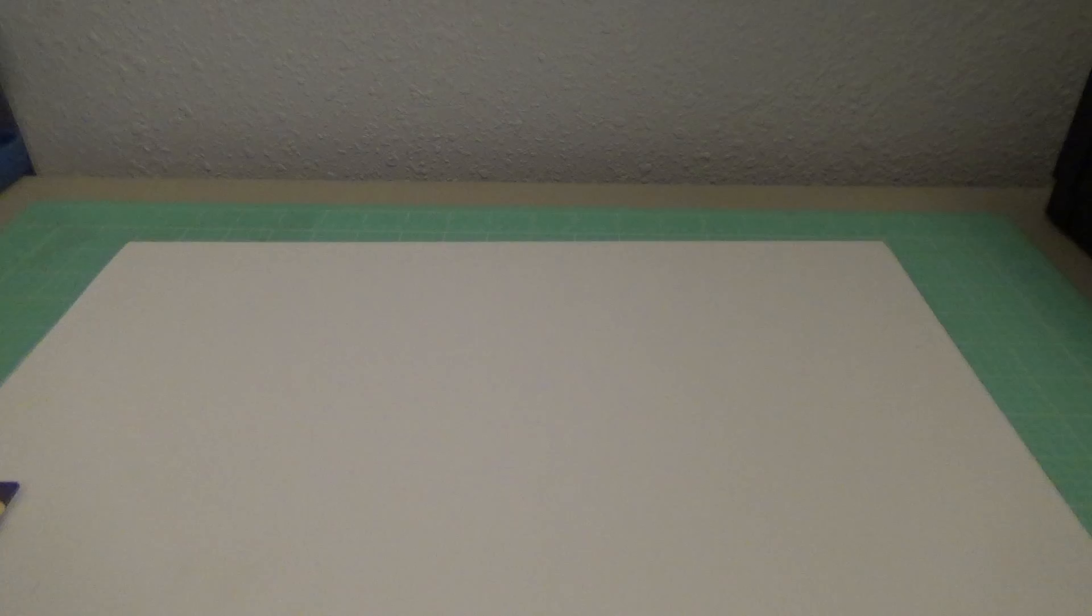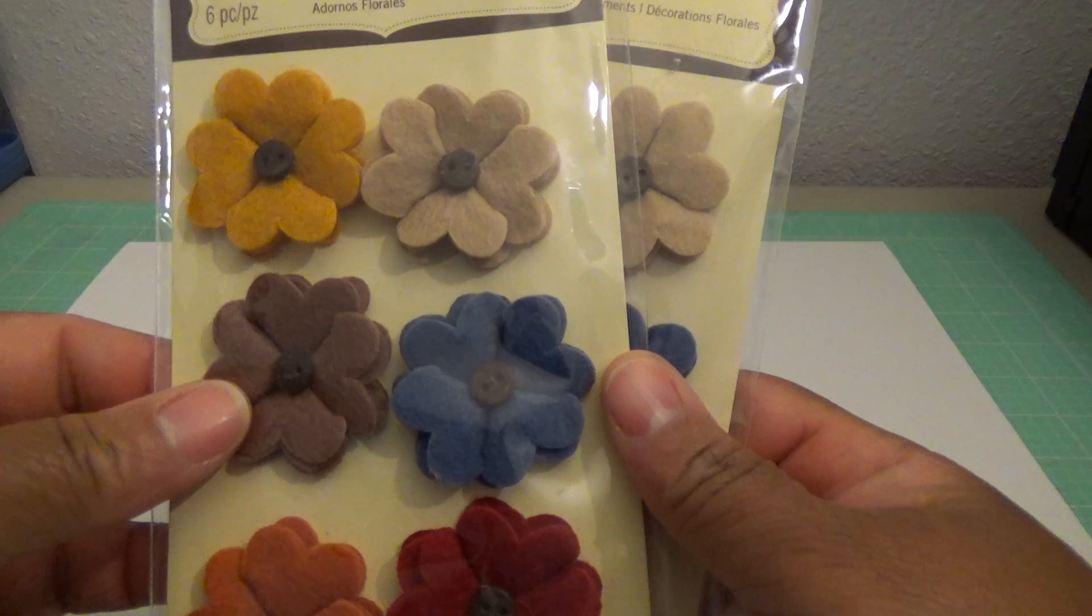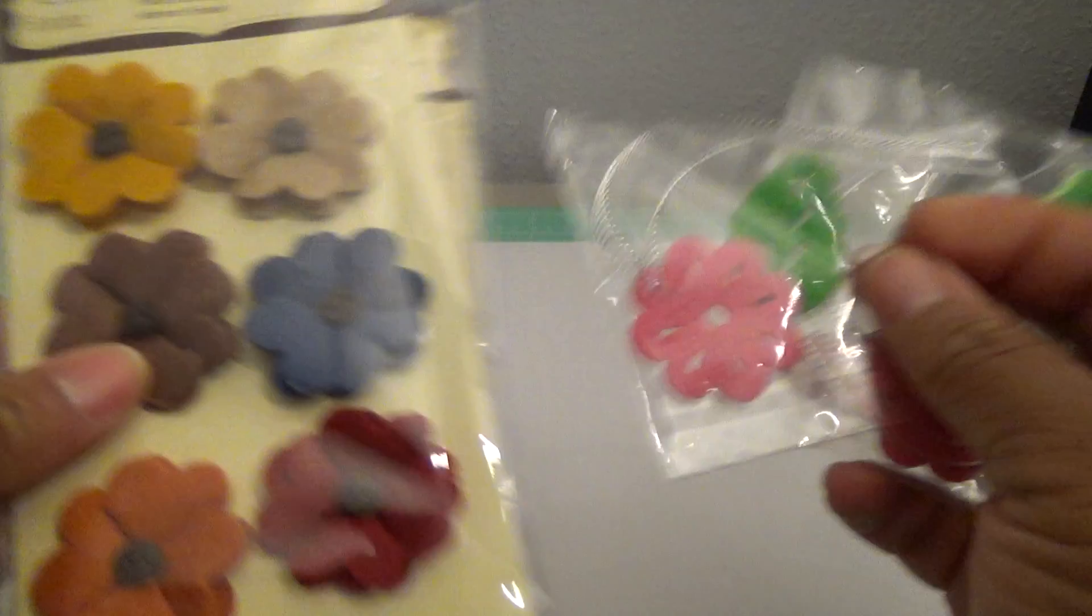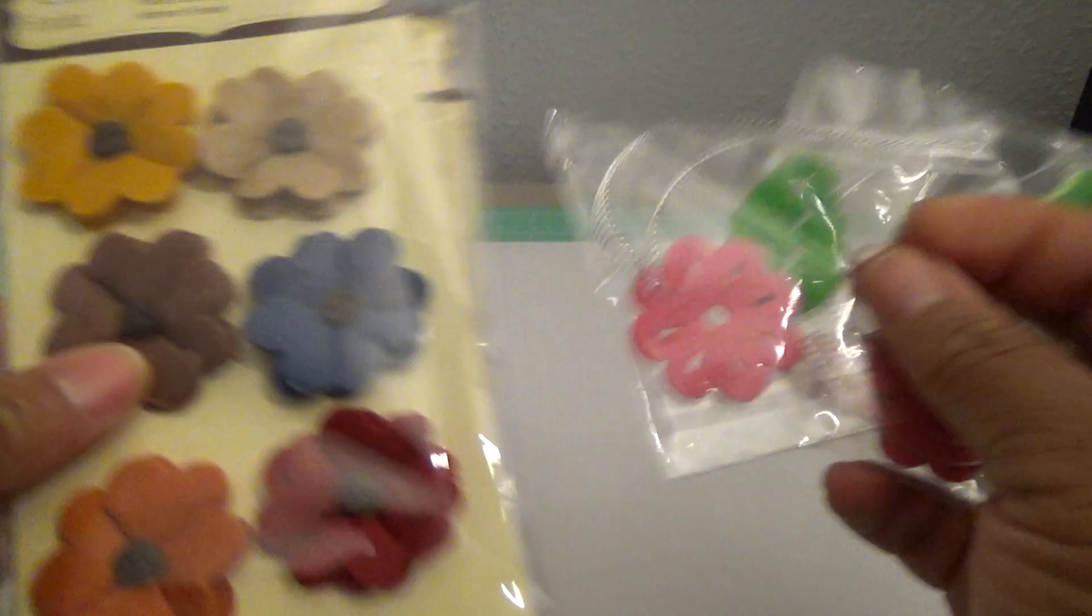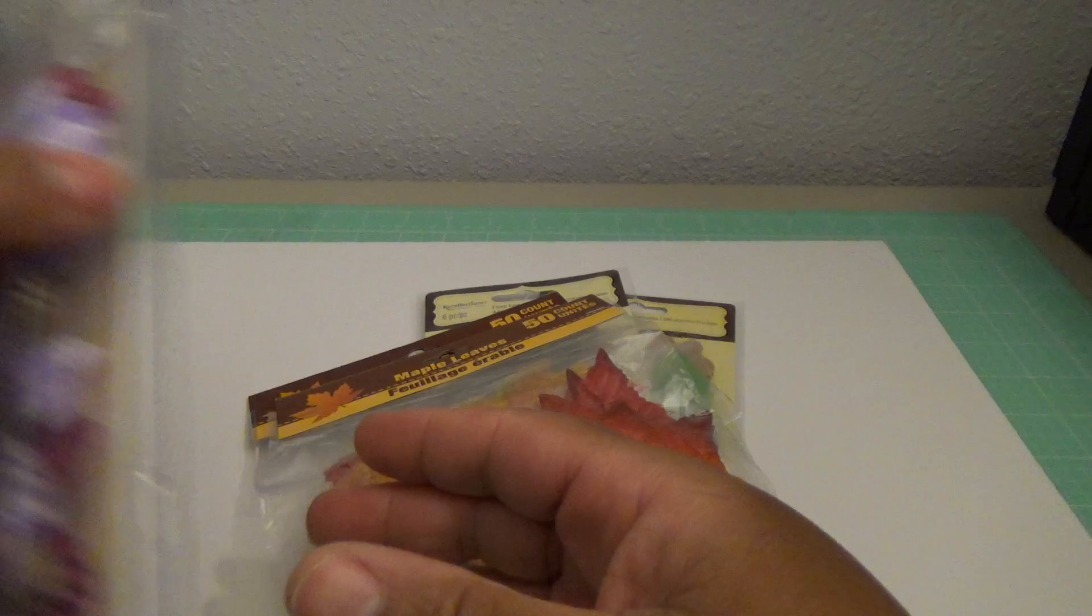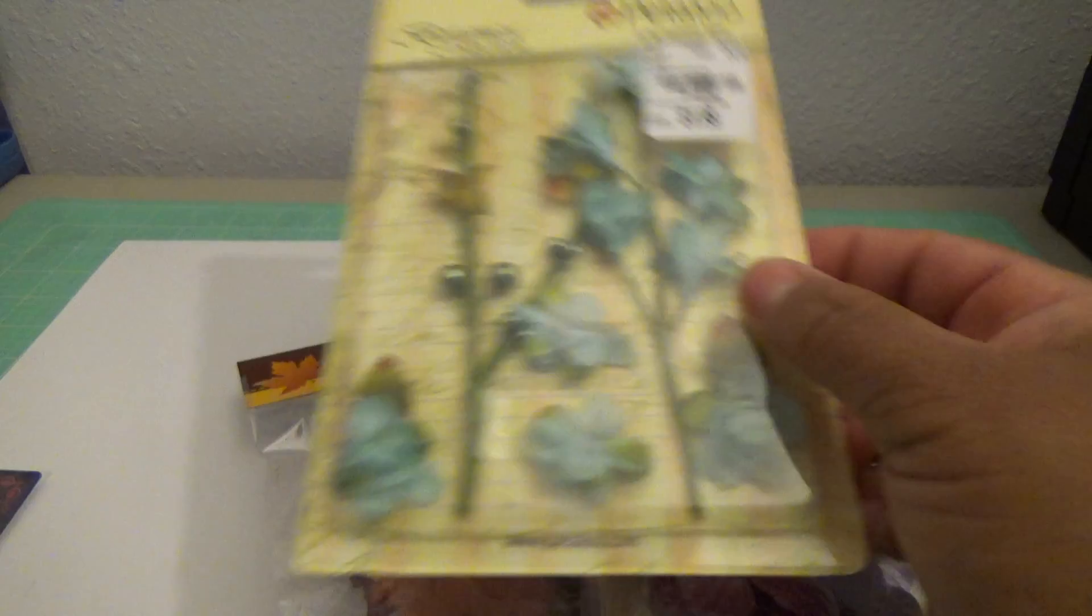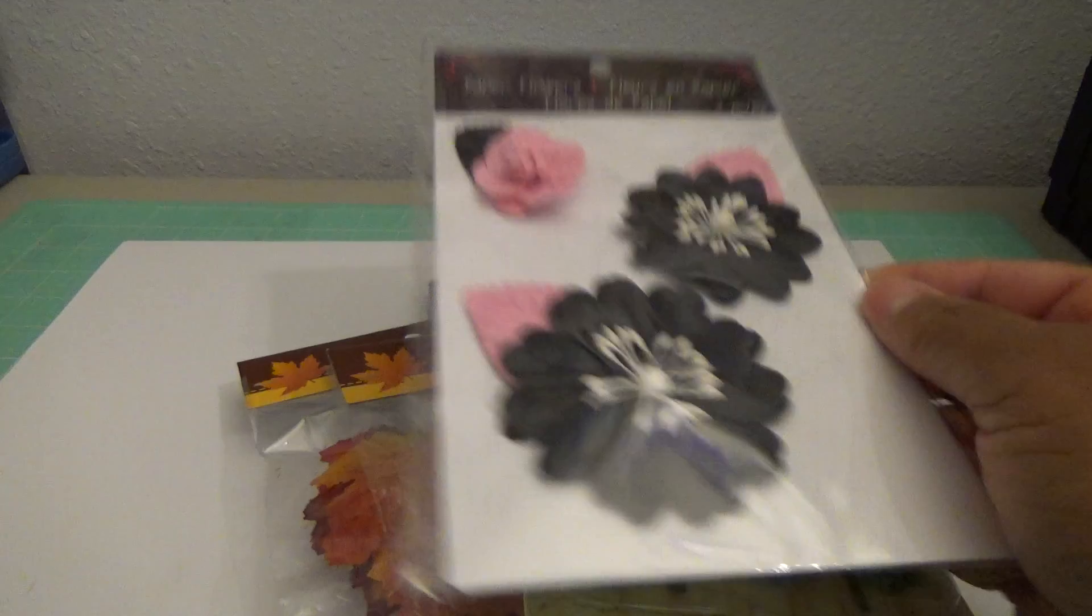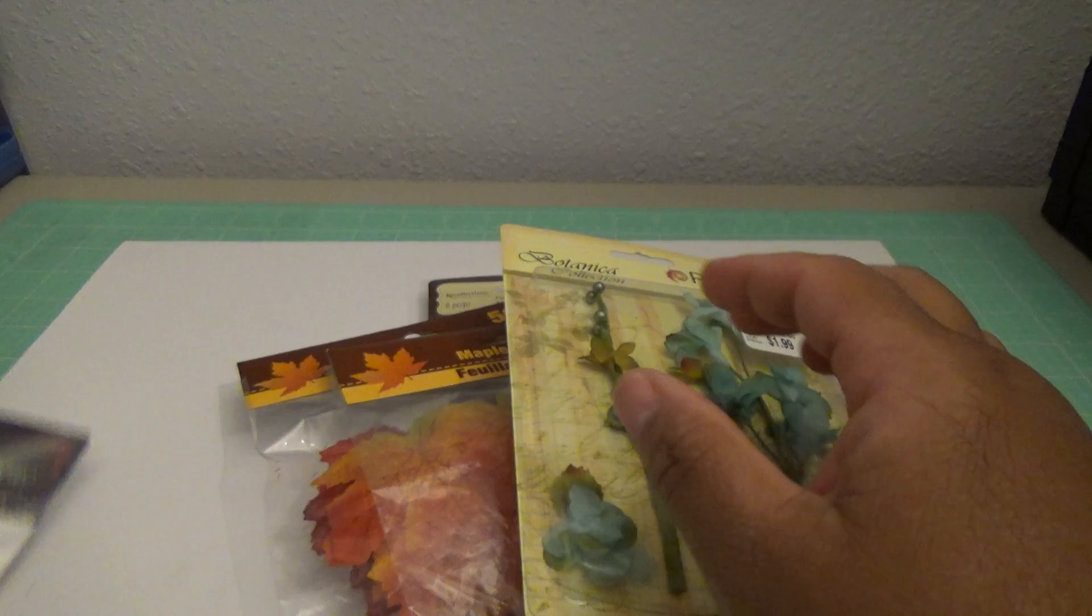And then I have a few floral items. I have these flowers, these Recollections that are felt like, two packs for those. I have some fall leaves, maple leaves. I also have these seven gypsy flowers, they're velvet. These Petaloo botanical collection. And these paper flowers with the pink and black, very striking. But I think that's all the floral items I have.